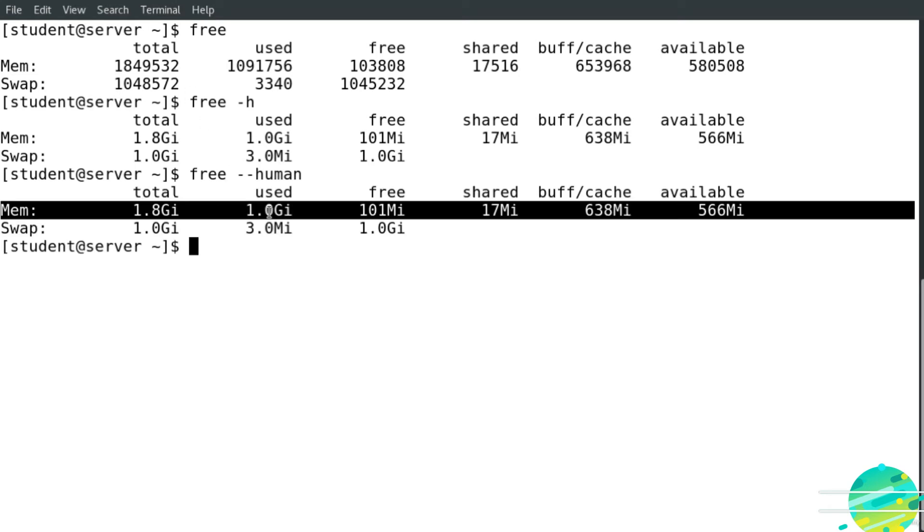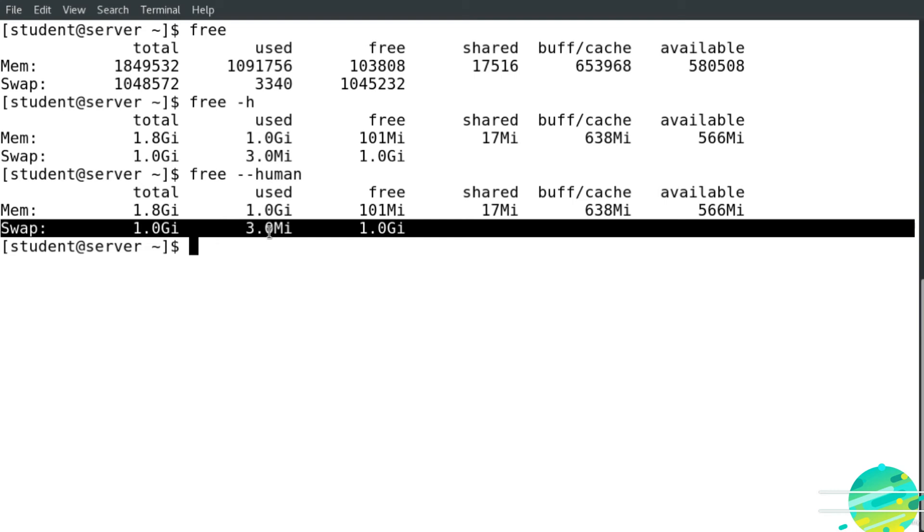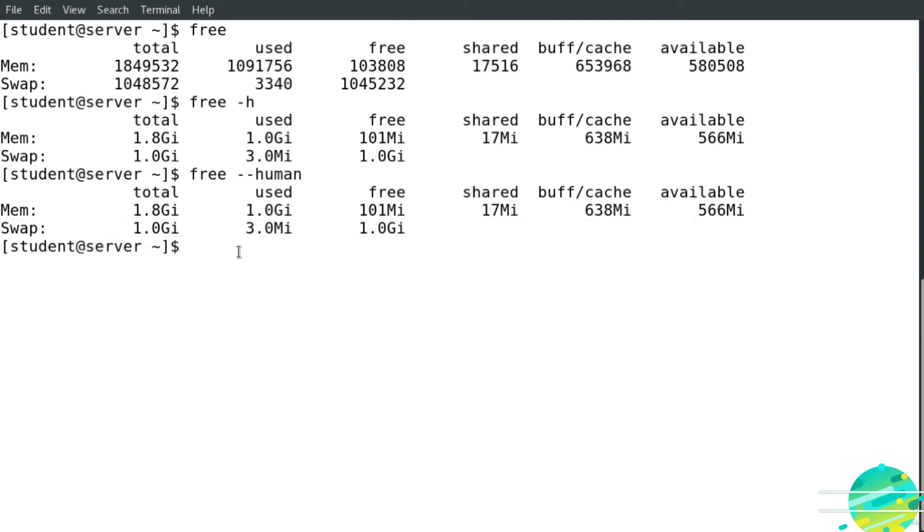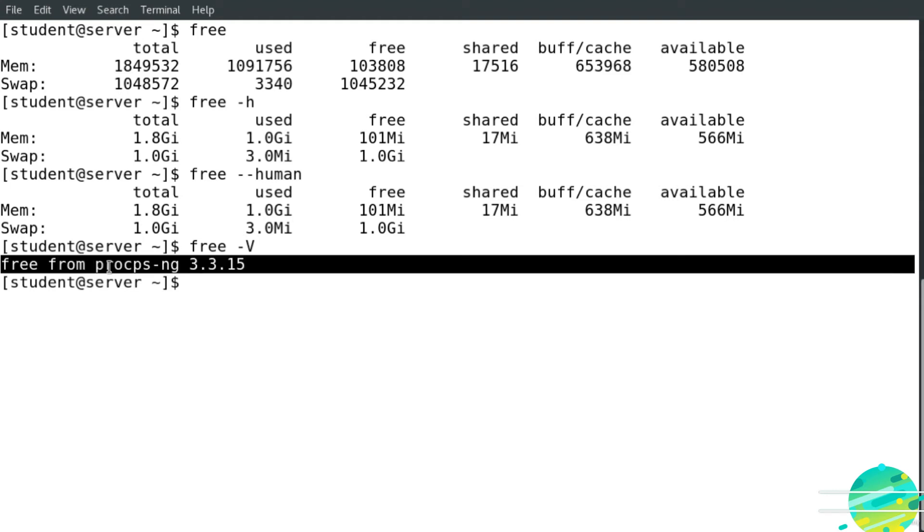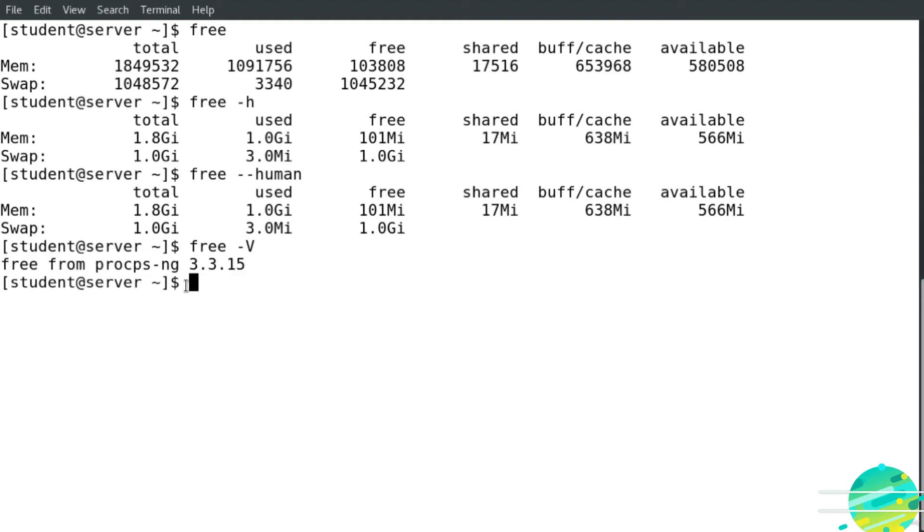Now if I would like to show the version of this command, I use -V and hit enter. Perfect. It shows us information about the version of the free command.